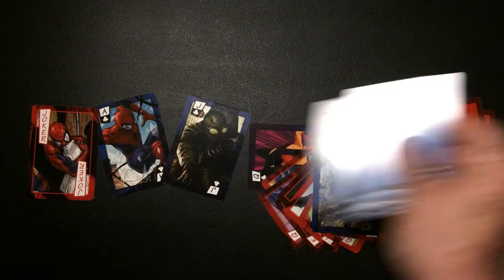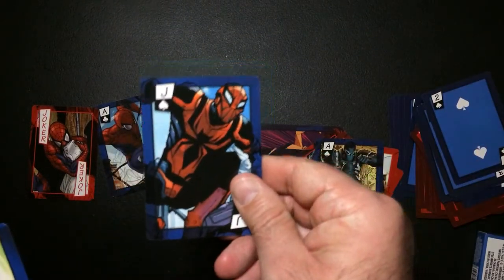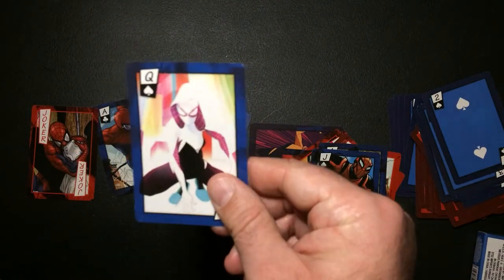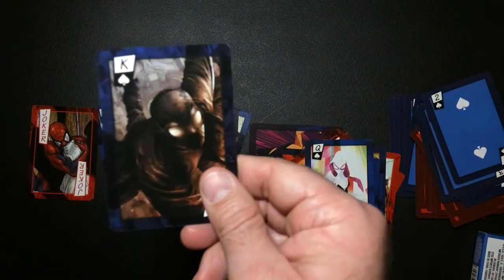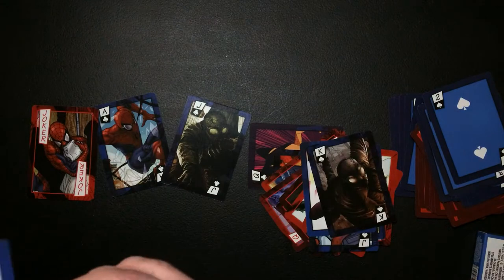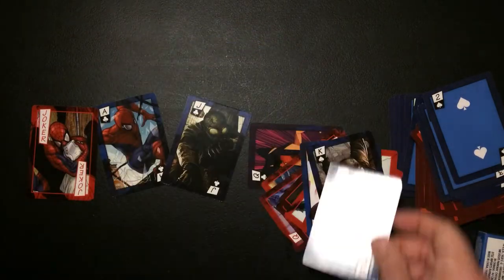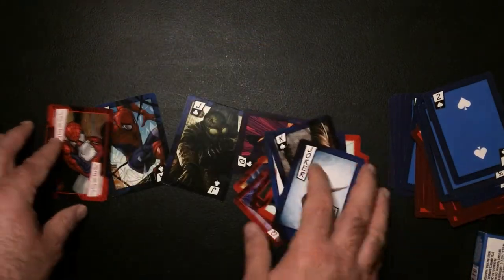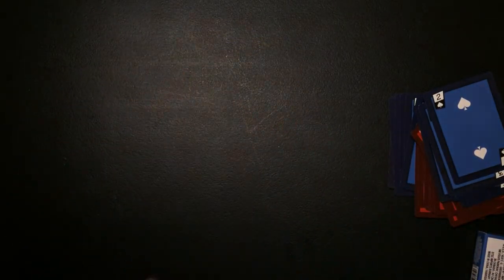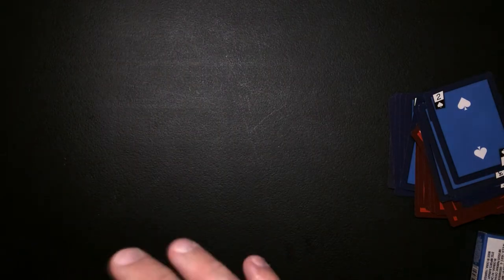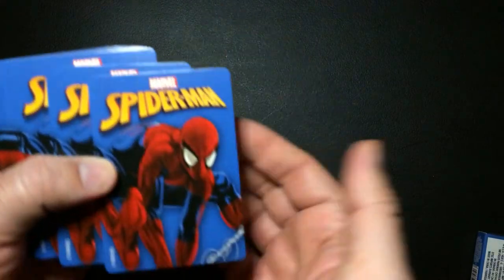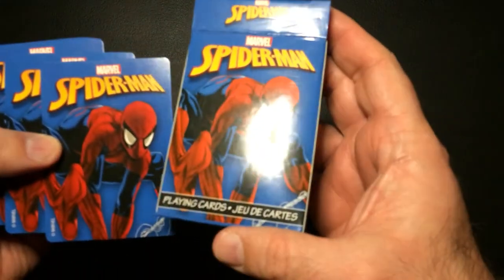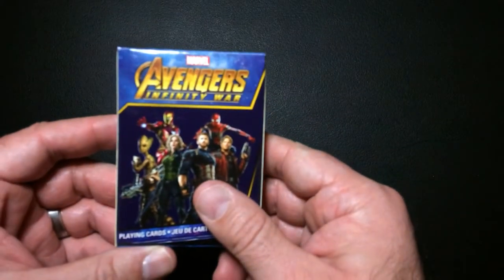All right, those all look pretty cool. Cardstock is standard poker cardstock, which is not bad at all. The back is the same as the box. These are pretty cool. We also have the Avengers.